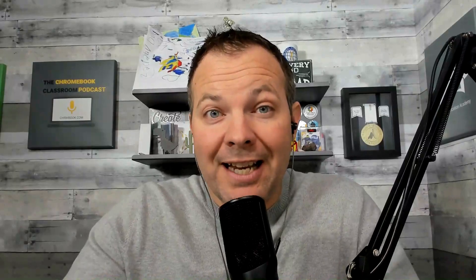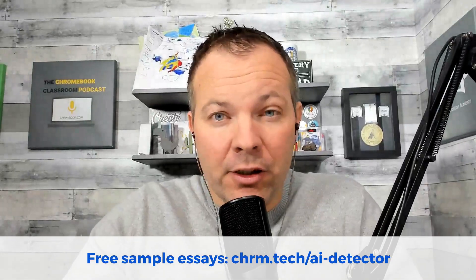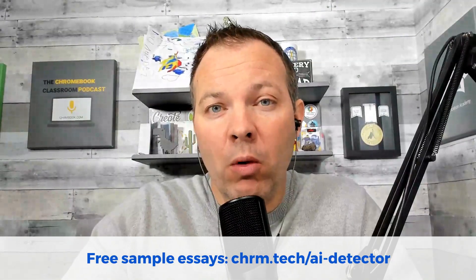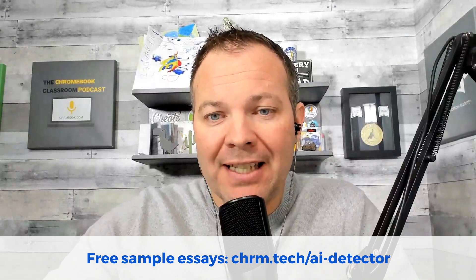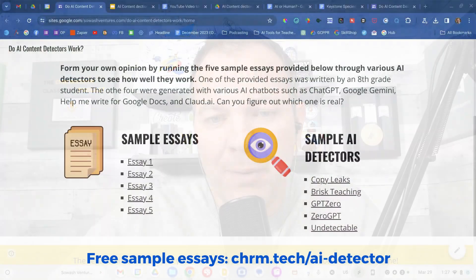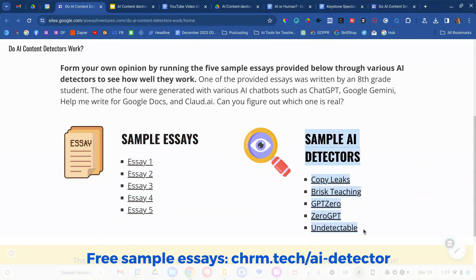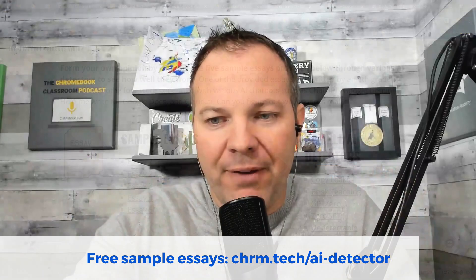If you'd like to test out these AI content detectors on your own, you can visit the URL on the screen, which will give you access to a website that includes those five sample essays and my five favorite AI detectors. You can use your own as well if you'd like. I'm going to now reveal the results of what happened when I took those five essays and ran them through those five AI detectors.